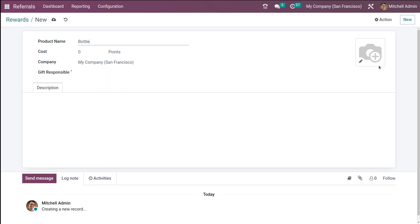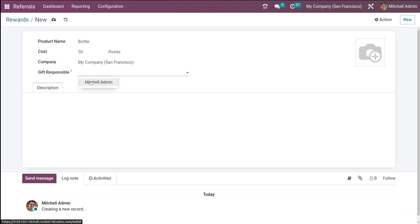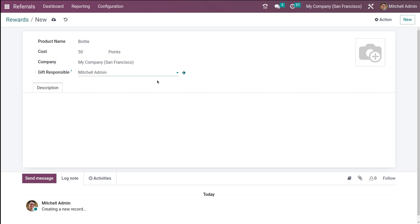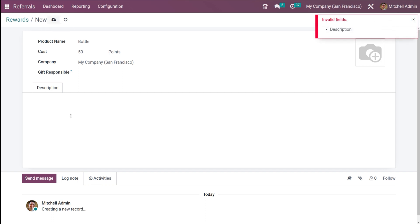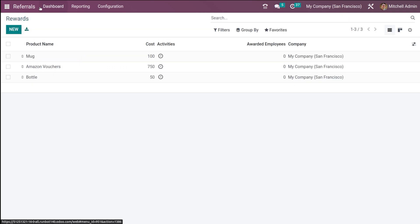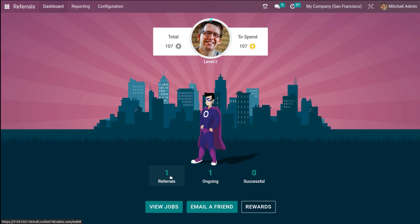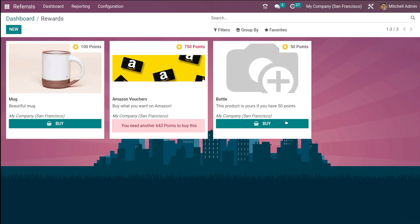To create a new reward, simply click here. I'm adding a reward called 'Bottle.' You can add a picture of the product, set the cost in points — I'm putting 50 points — and optionally assign a Gift Responsible person. You can also add a description. Now going back to the dashboard and opening Rewards, you can see the Bottle has been added with its point cost and description. That's how you add a reward.